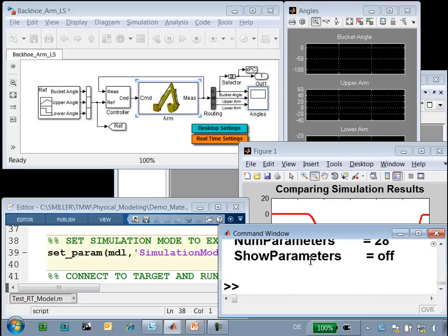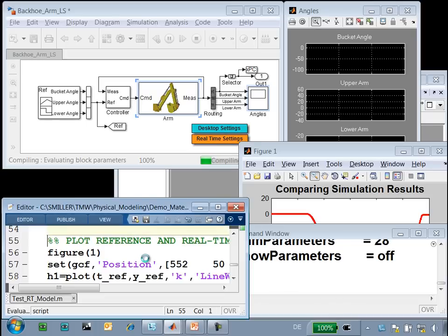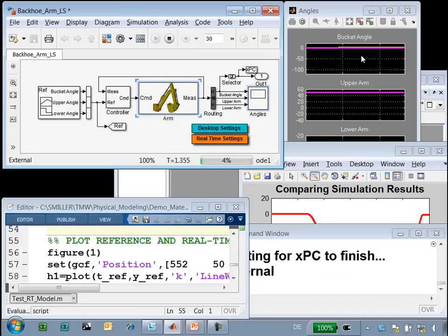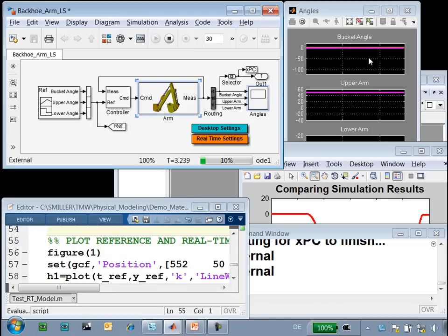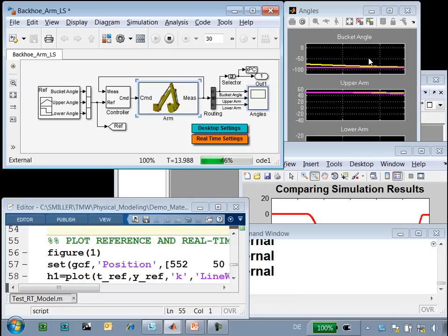The code generation process is complete, and we can see that the model has been downloaded to the real-time target. We will use this command to set up the model to run in external mode, so that the results of the simulation are also displayed on this scope. We will now run the simulation on our real-time target. You can see the results in the scope, so we can see that our simulation has begun. On this monitor, we are plotting the bucket angle, which is the upper plot on our scope. You can see that the bucket angle is now changing on the scope and on our monitor, confirming that the simulation is running without any overruns.